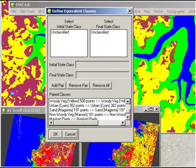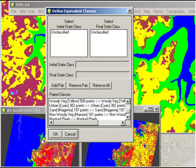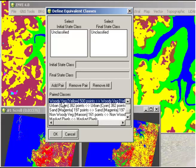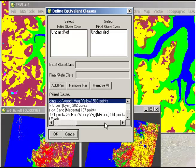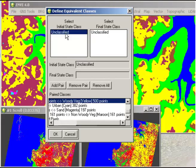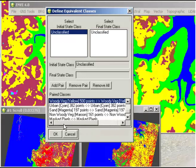Now what it's asking in this dialogue is for us to define equivalent classes. This is actually already being done automatically for us given that the classes are identical in one image to the other. For example, if I look down at the paired class at the bottom, it tells me that woody vegetation in one image is classed also as woody vegetation in the other image. If there was a spelling error or if the name was slightly different, you would see them in the upper area here and you might need to add pairs yourself manually. But this is all being done for us automatically because our naming was the same. We used the same regions of interest, so we can just click OK.